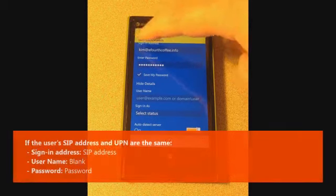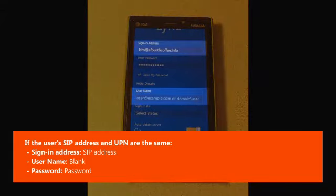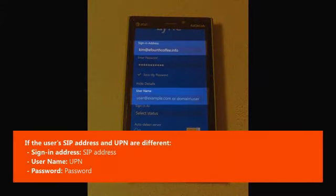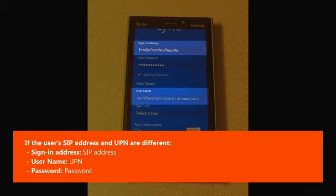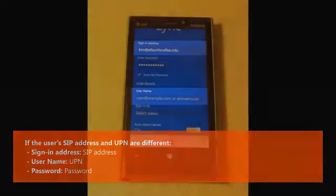If the user's SIP address and UPN are the same, have the user enter their SIP address in the Sign-in Address field and leave the User Name field blank. If the user's SIP address and UPN are different, have the user enter their SIP address in the Sign-in Address field and their UPN in the User Name field.